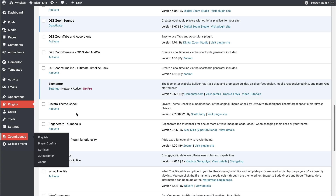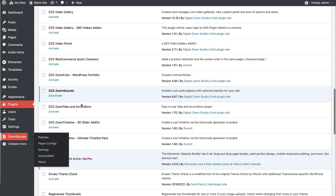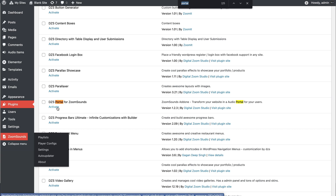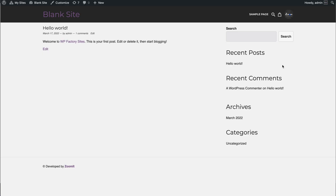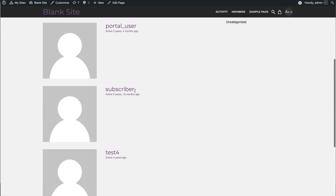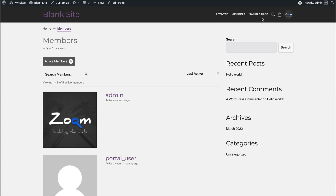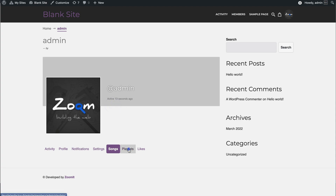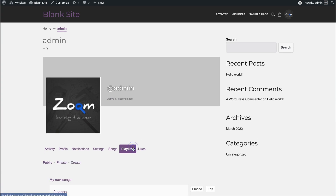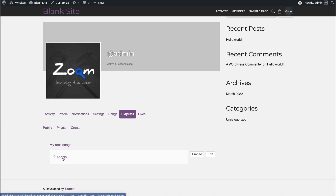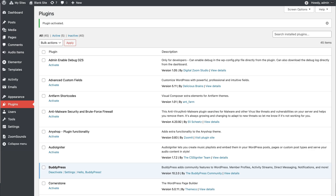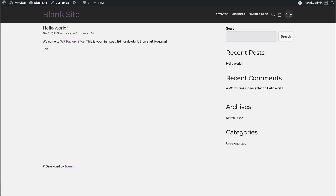We also need the portal for the Zoom Sounds. Now when we refresh, we have the members tab from BuddyPress, and we have the My Account section which includes the songs, the playlists, and the likes. So let's create a song first.